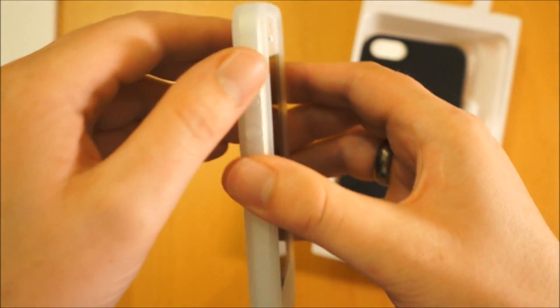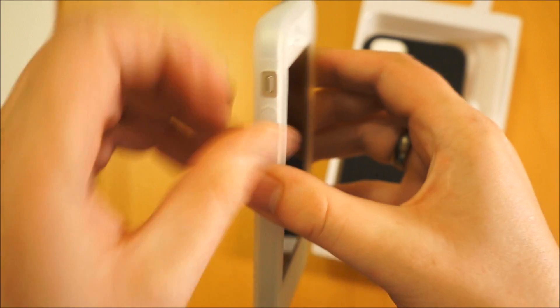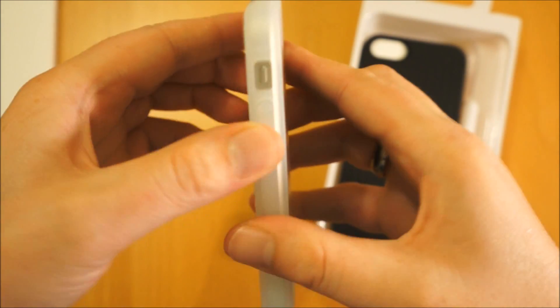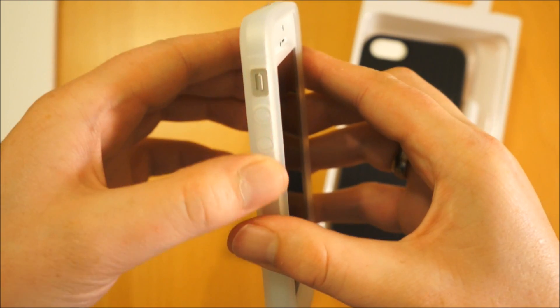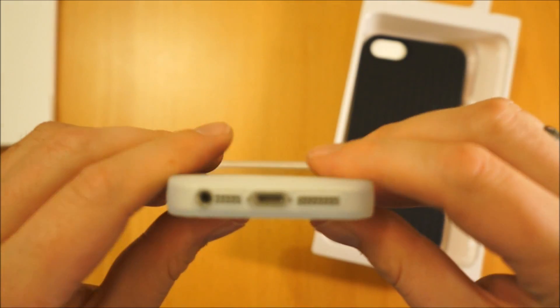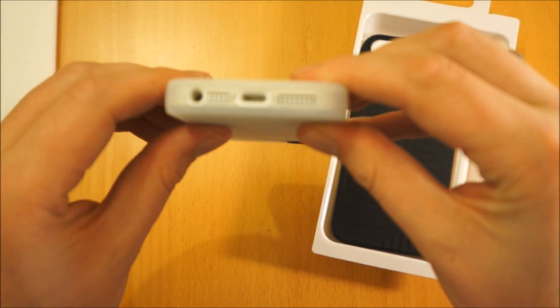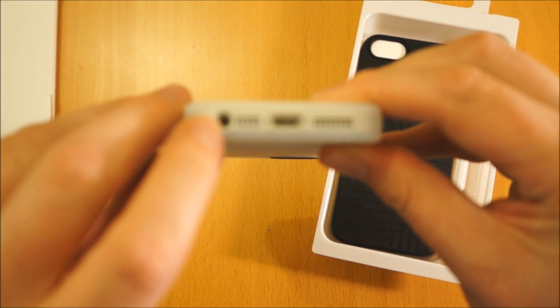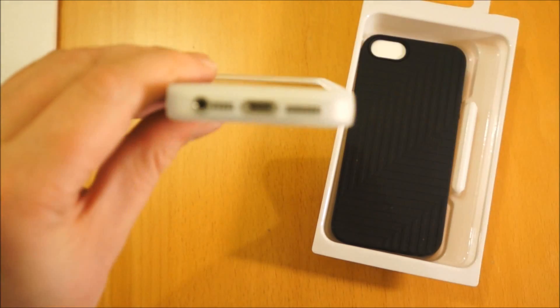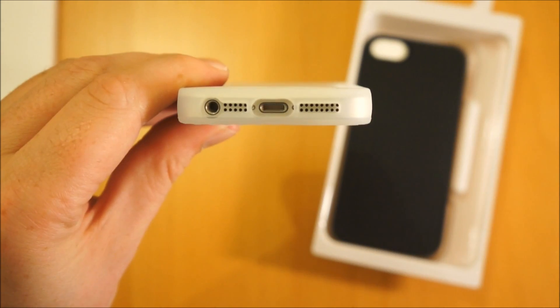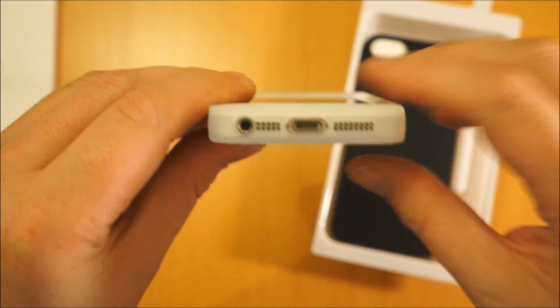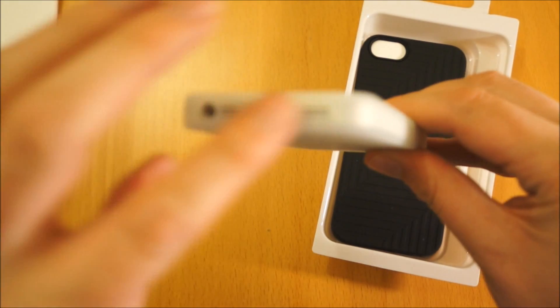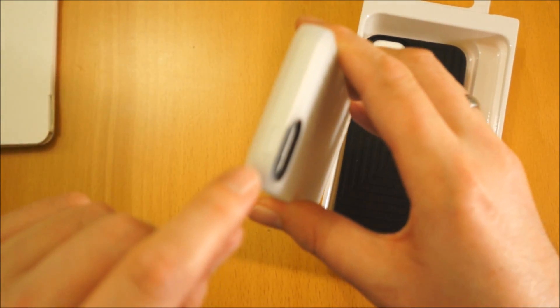You've got a cutout there for the silent switch. Flip that back over and also the volume up and down—a press through the case itself, so those are protected. At the bottom you've got the cutouts, so again no problem with any headphones going into there. And also the lightning connector, microphone, and speaker are completely free, so you're not going to get any interference there.